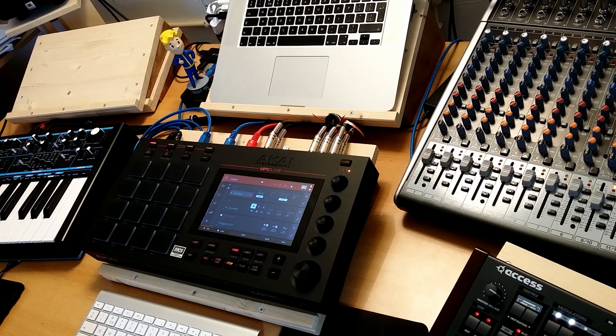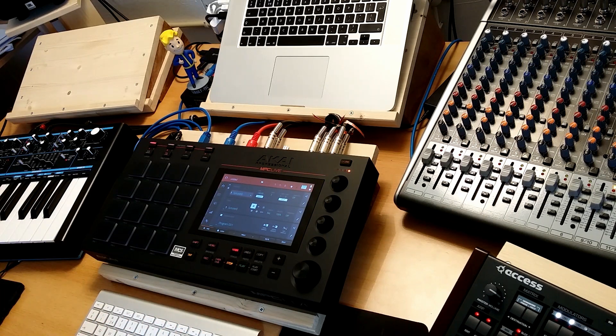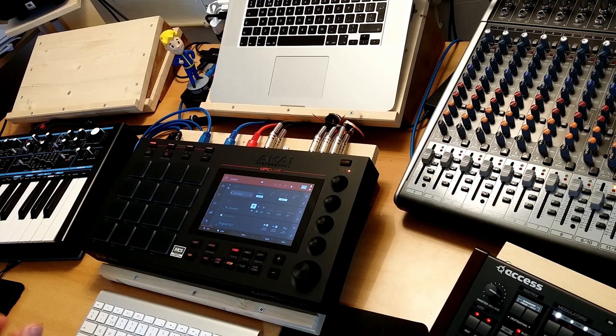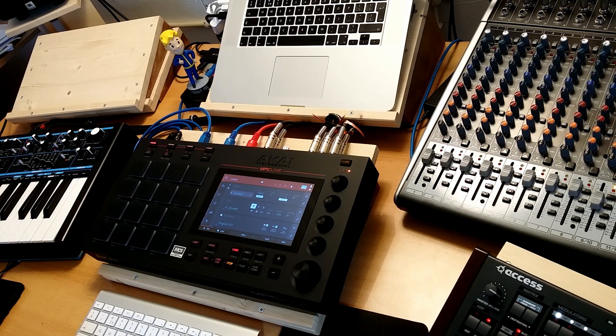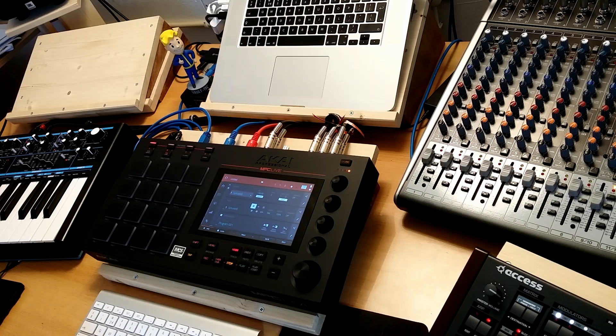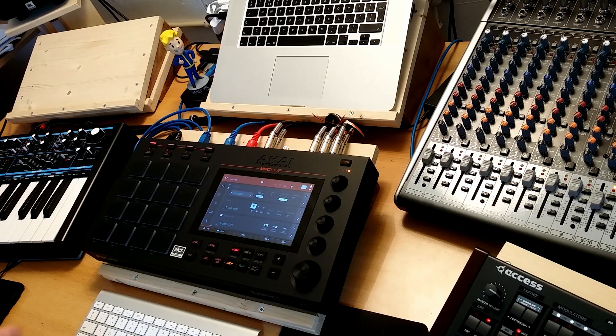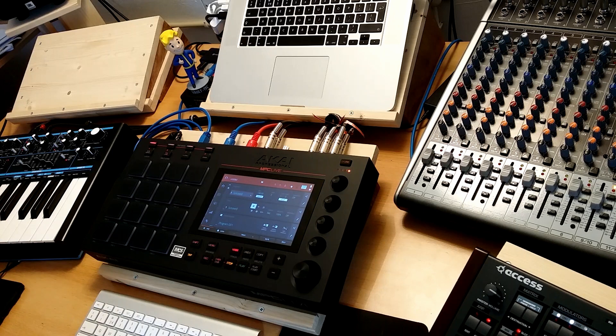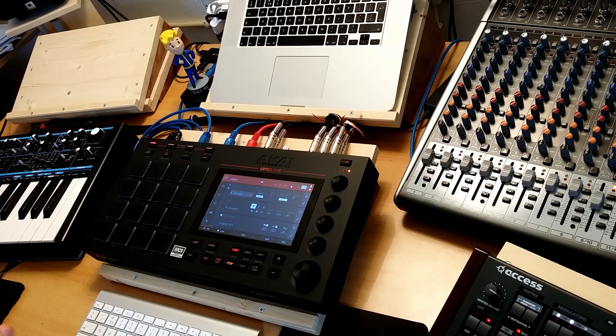And probably my MPC Live is going to be picked up very soon as well because I'm selling it, or in the process of selling it. Before it's going to be picked up, I want to tell you the reasons why I am selling it.